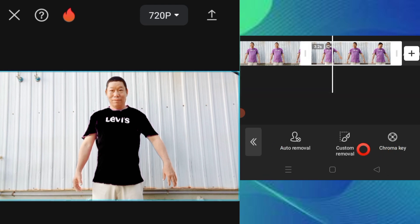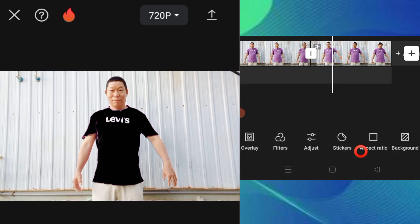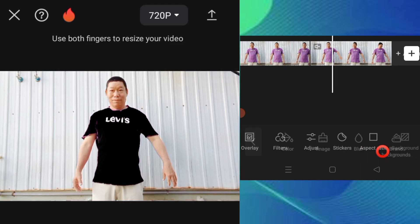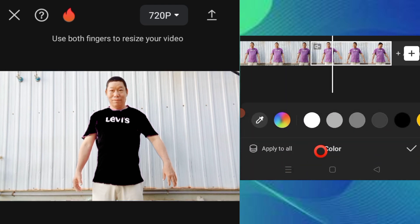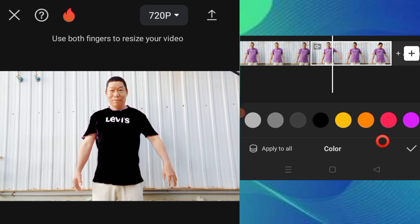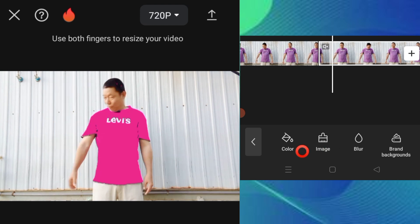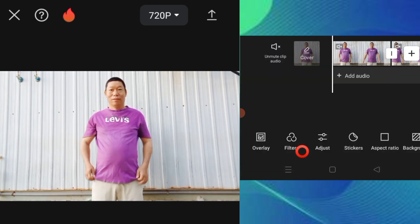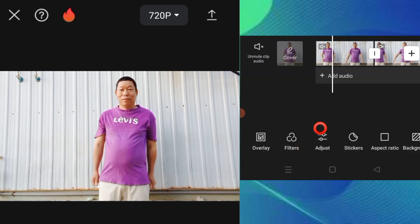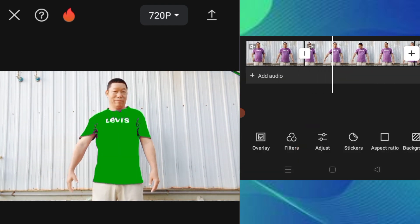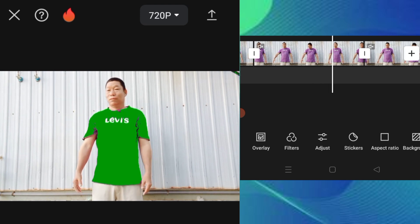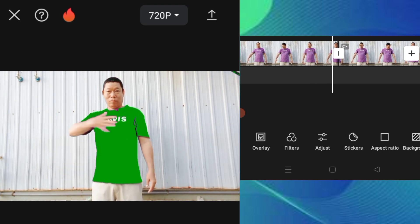You can pick any color you want. Go to the color option and select which color you want to apply. You can choose black or any other color. Apply the color and play to check the result. Now we'll add sound effects.